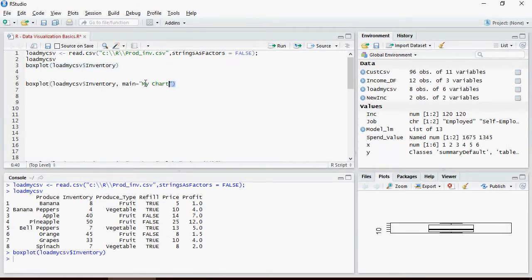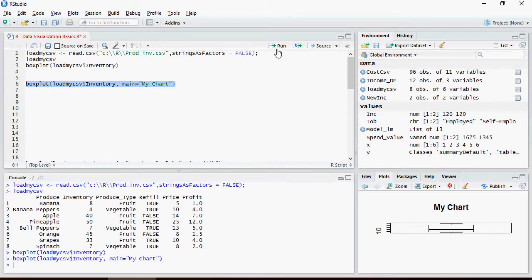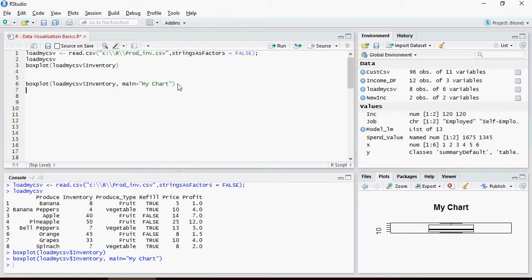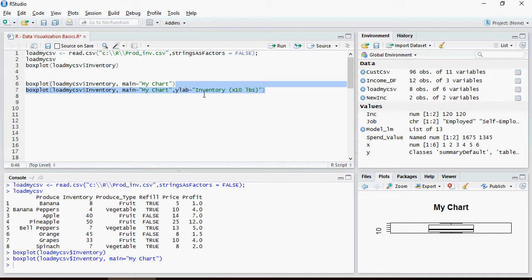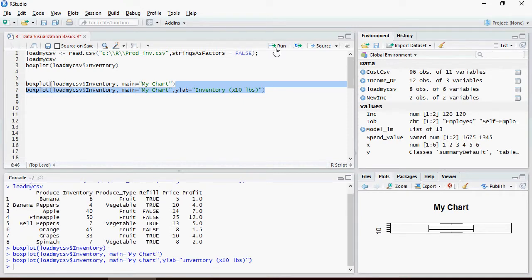Let's see another variation of boxplot. This is going to add main equals My Chart onto the chart, make it more collaborative. This is going to add a y label which is going to say inventory times ten pounds.